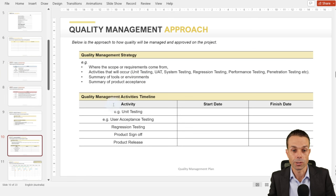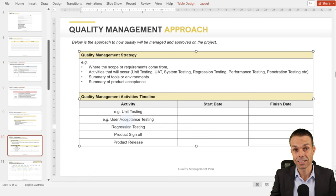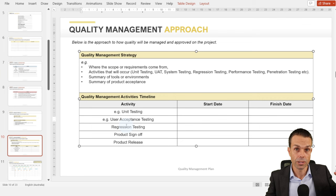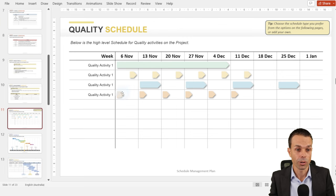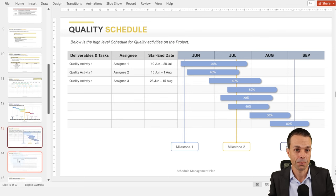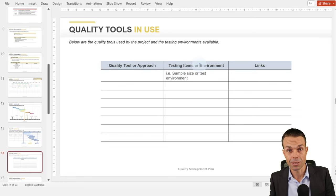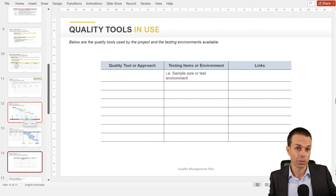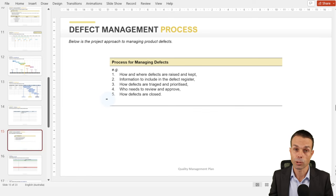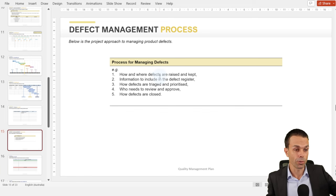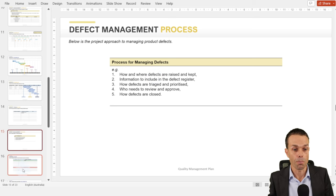The quality management approach: who's going to do it and what activities will we do — unit testing, regression testing, user acceptance testing, or product sampling? What's our quality management strategy? Here's our quality schedule showing the activities and when. The quality tools we use: do we have software environments, samples taken off a production line, or photos in a construction area? The defect management process: if we find defects, how do we manage them? Can they be prioritized by severity, go back into the backlog, or get fixed straight away?